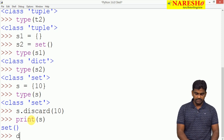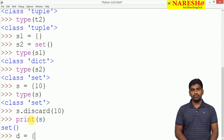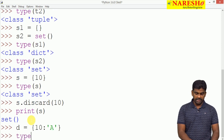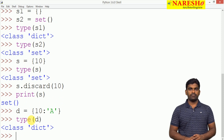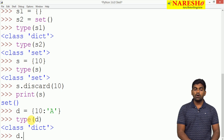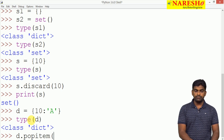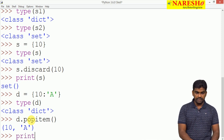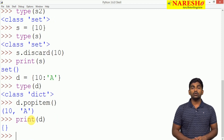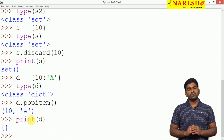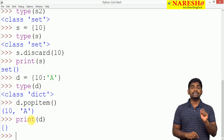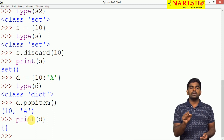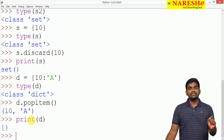For example, here we take a dictionary d with value 10 mapped to element 'a'. Whenever we check type(d), it is a dictionary. But when we call d.popitem(), it removes the item, and 10 is removed. Now the dictionary is empty. When we print it, it shows open brace and close brace, because by default open brace and close brace represents a dictionary, not a set. We cannot create an empty set with braces — that is dictionary representation.